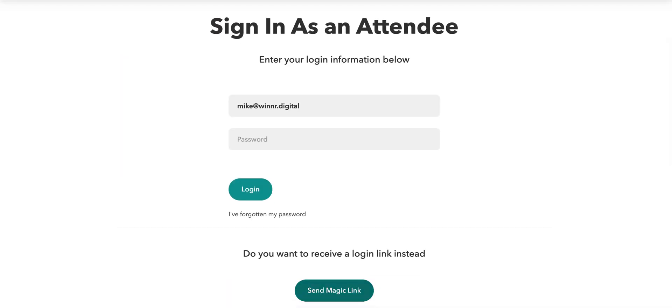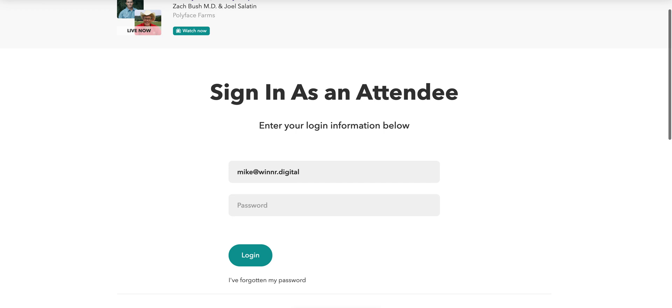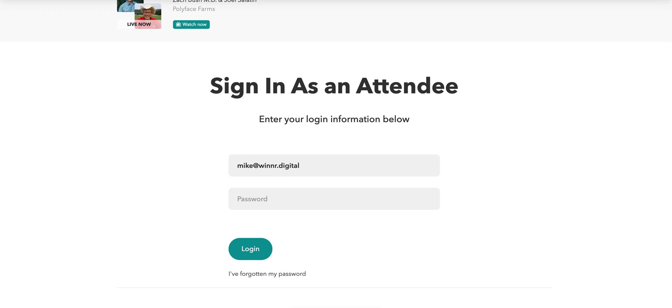You can either ask for a magic link or put a password in. We recommend doing the password. If you don't have a password or know your password, click 'I've forgotten my password.'